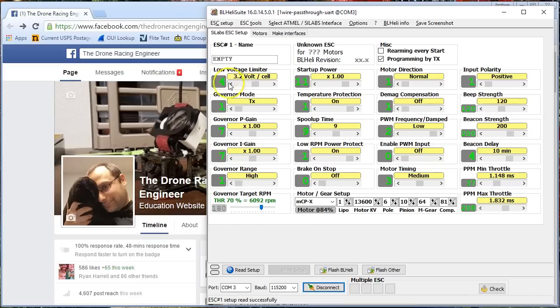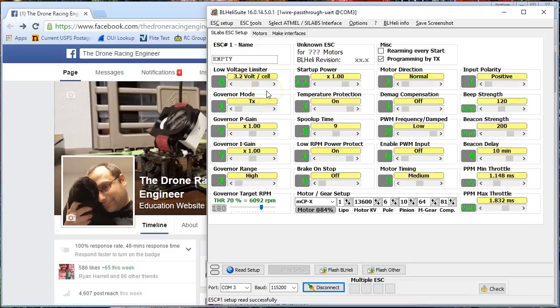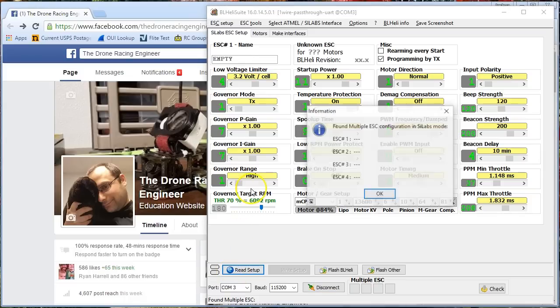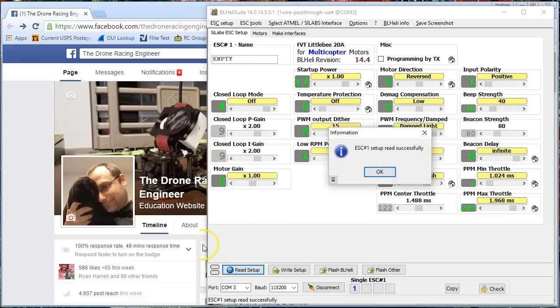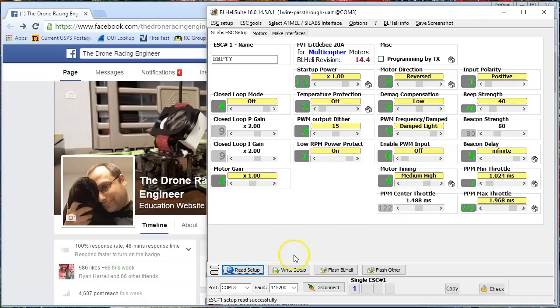But what I do want you to see is, look at all these options here. A whole bunch of these options are for the helicopter version of BLHeli, and they don't apply to the multi-rotor version of BLHeli. So you can see that when I hit read setup to read the values from my ESCs,